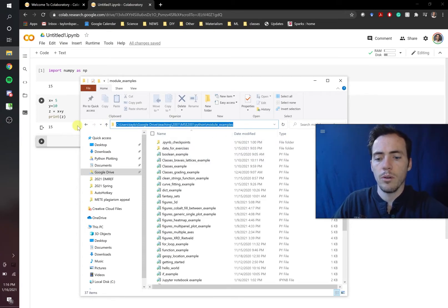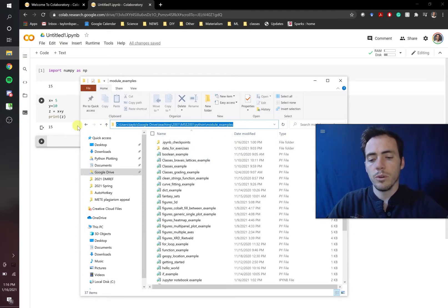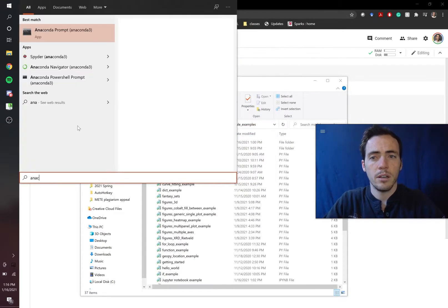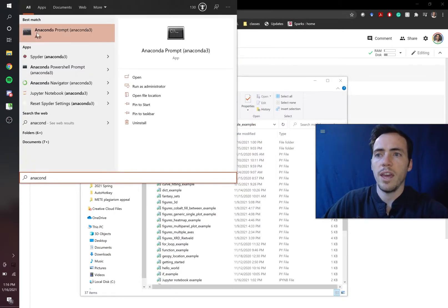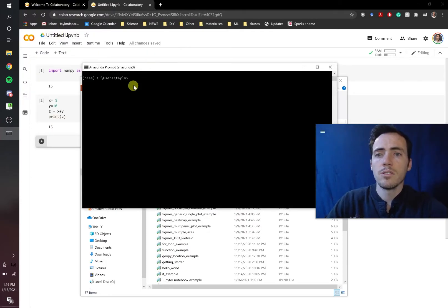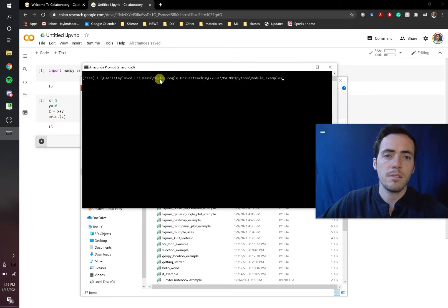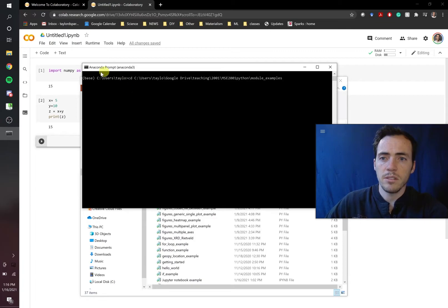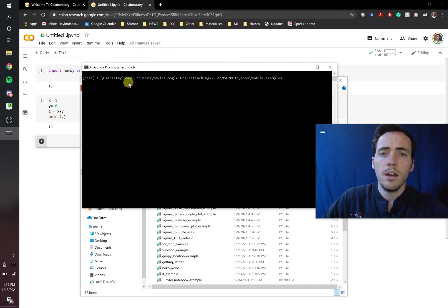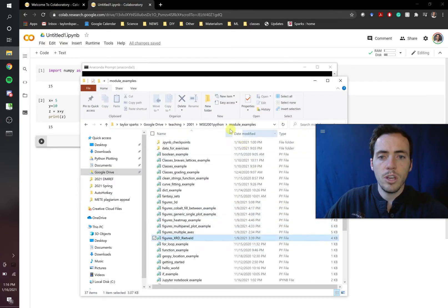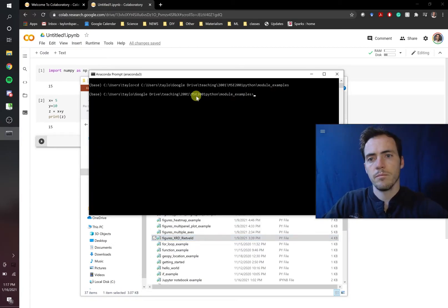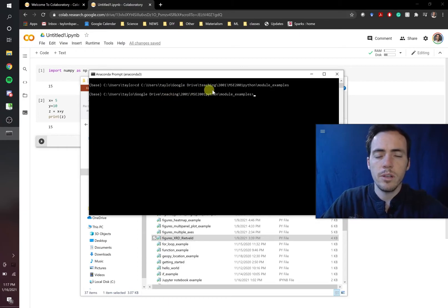And then we're going to go to our command line, and we're going to type anaconda. We want the anaconda prompt. So here, we're going to do CD, that stands for change directory, and then space, and I'm going to paste that directory. So this is going to change. Right now, my standard location is where I installed anaconda3, which was in user slash Taylor. But that's not where I want to work today. I want to work out of here, which is in my Google Drive teaching 2001 MC.